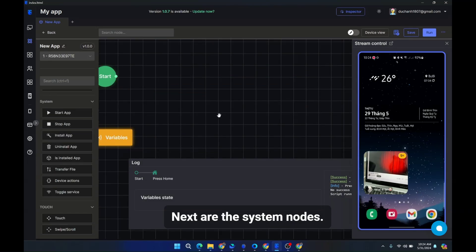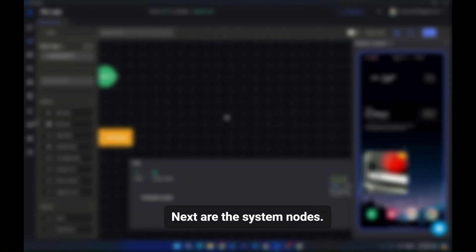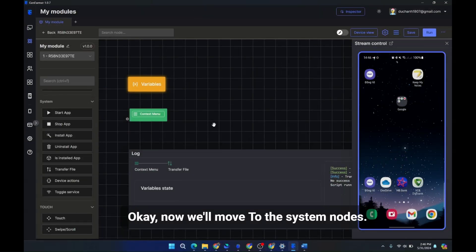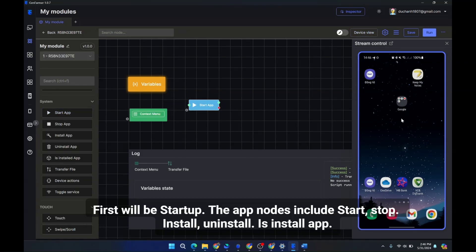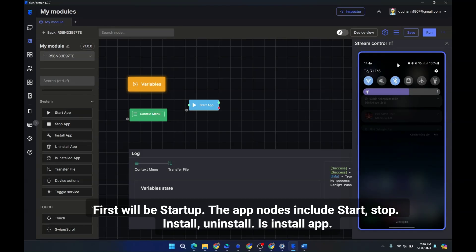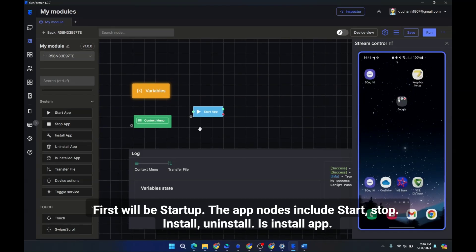Next are the system nodes. Okay, now we'll move to the system nodes. These nodes are used to adjust phone settings. First will be startup. The app nodes include start, stop, install,